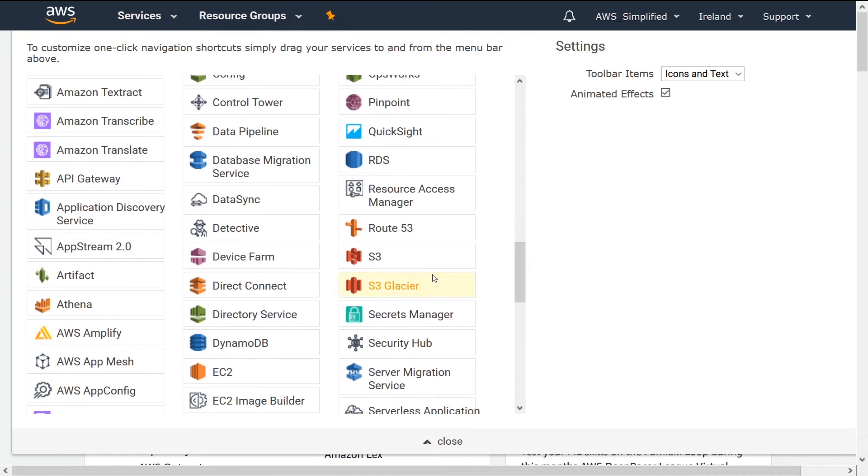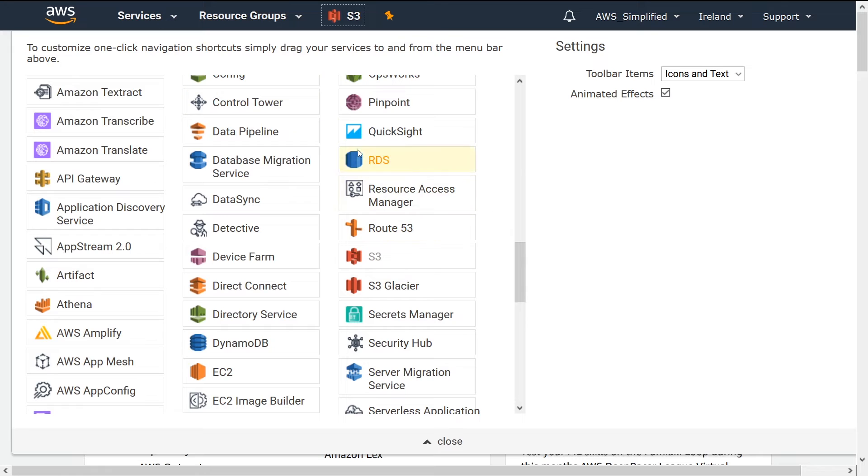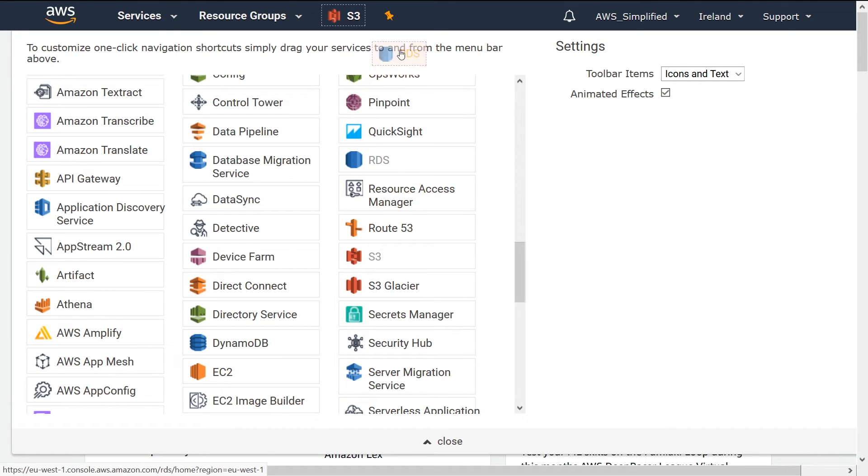So say, for instance, if you use S3 a lot, you can click that and drag it all the way up to the top. If you use RDS a lot, you can do the same thing, and you can also remove these as you see fit.